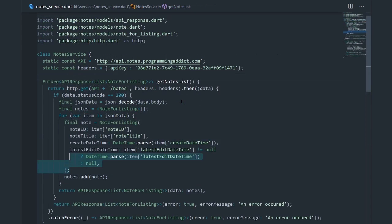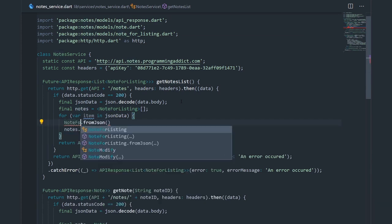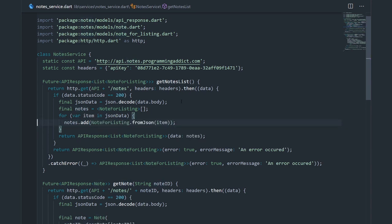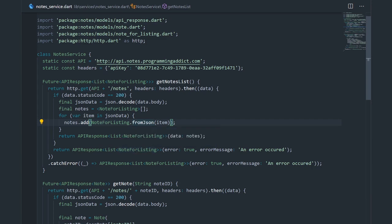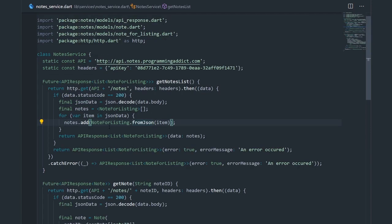Now we don't need all of that inline code. We can just say nodeForListing.fromJSON and pass in item. This already kind of reduces the clutter in our service. If you didn't quite follow, I just took the code for decoding our map into an actual Dart object and made it a factory constructor — this way it's a little more expressive and cleaner.